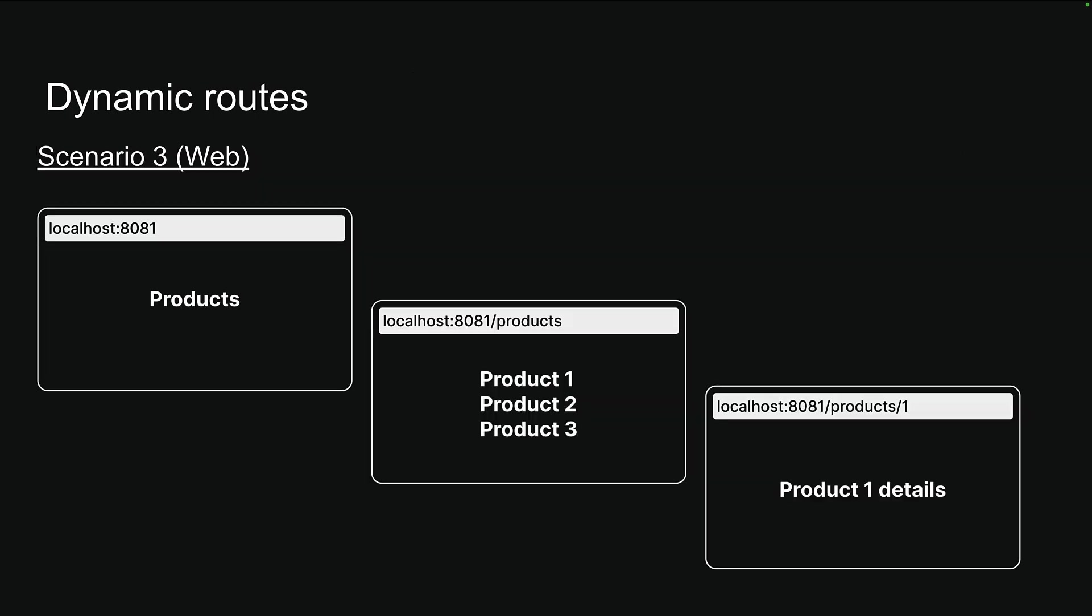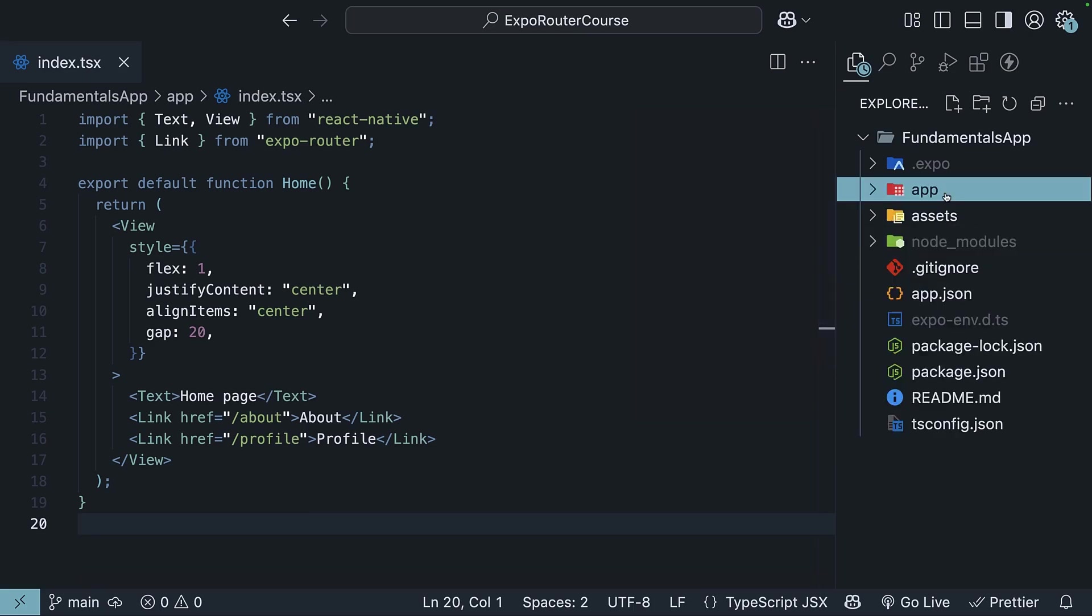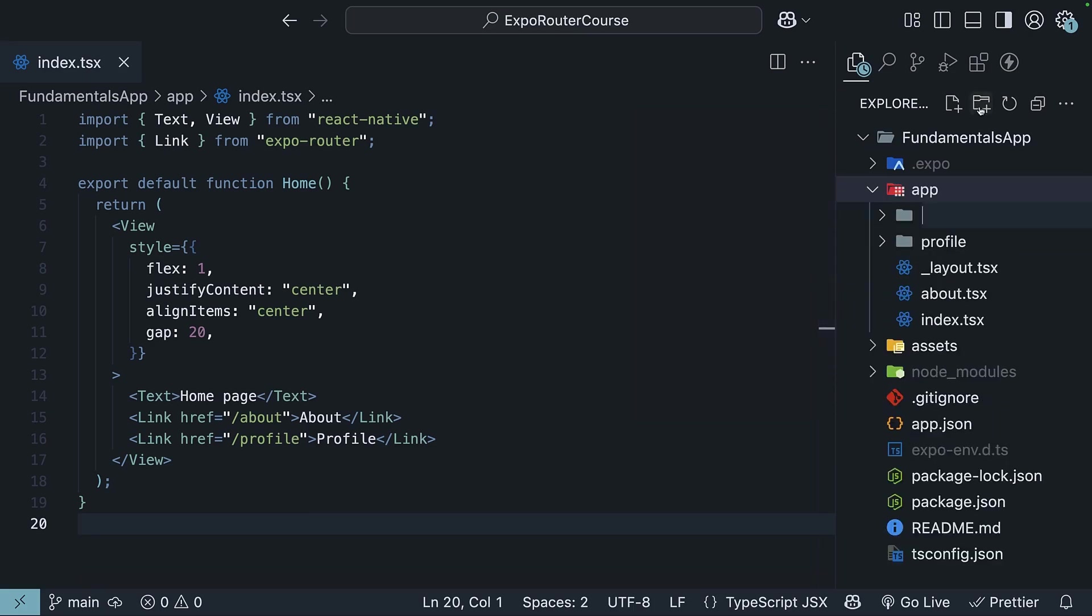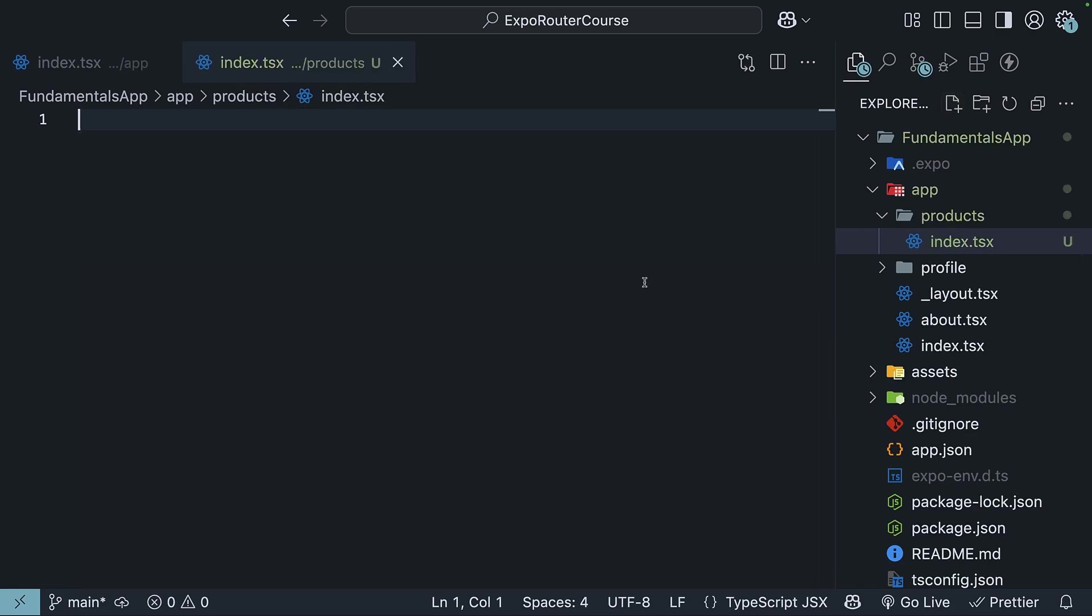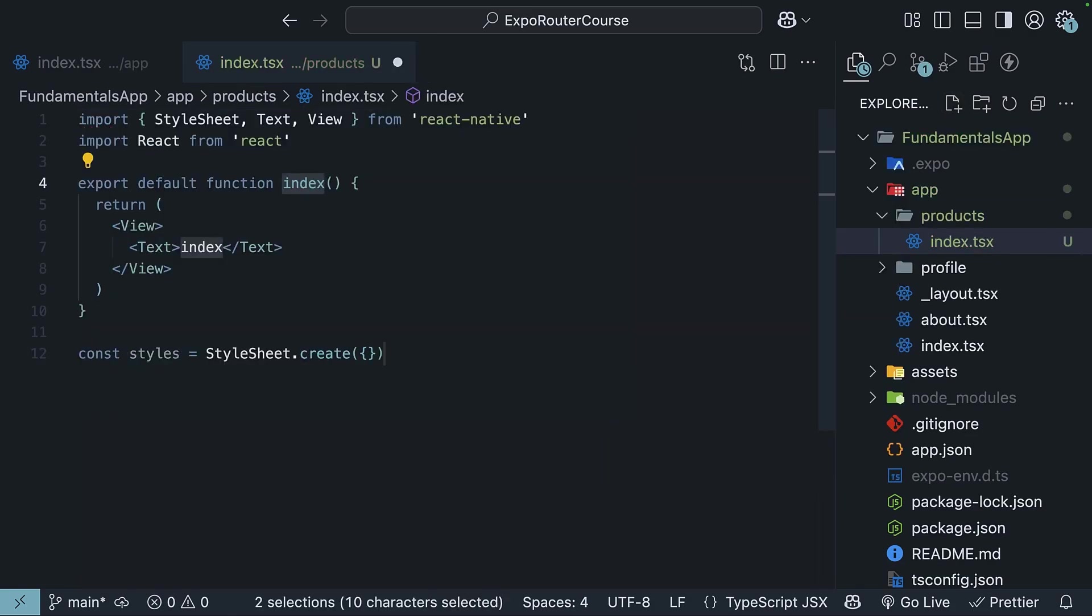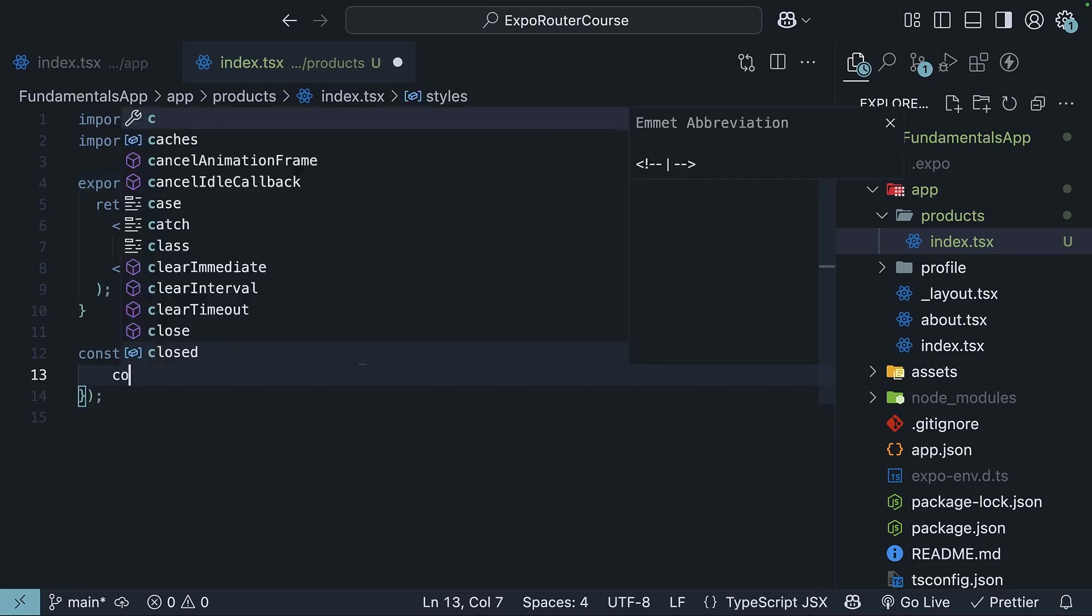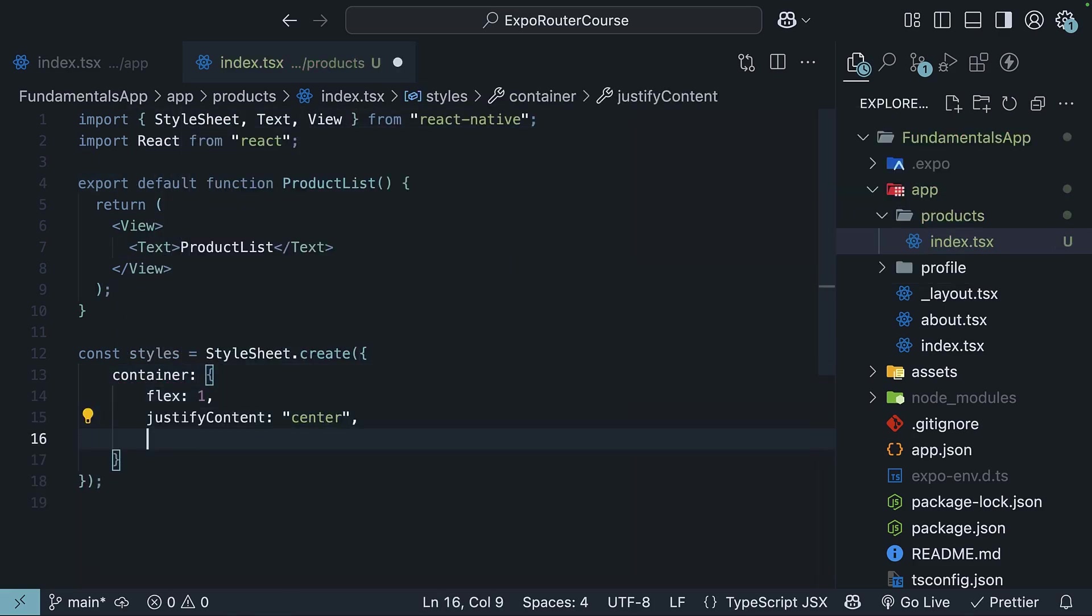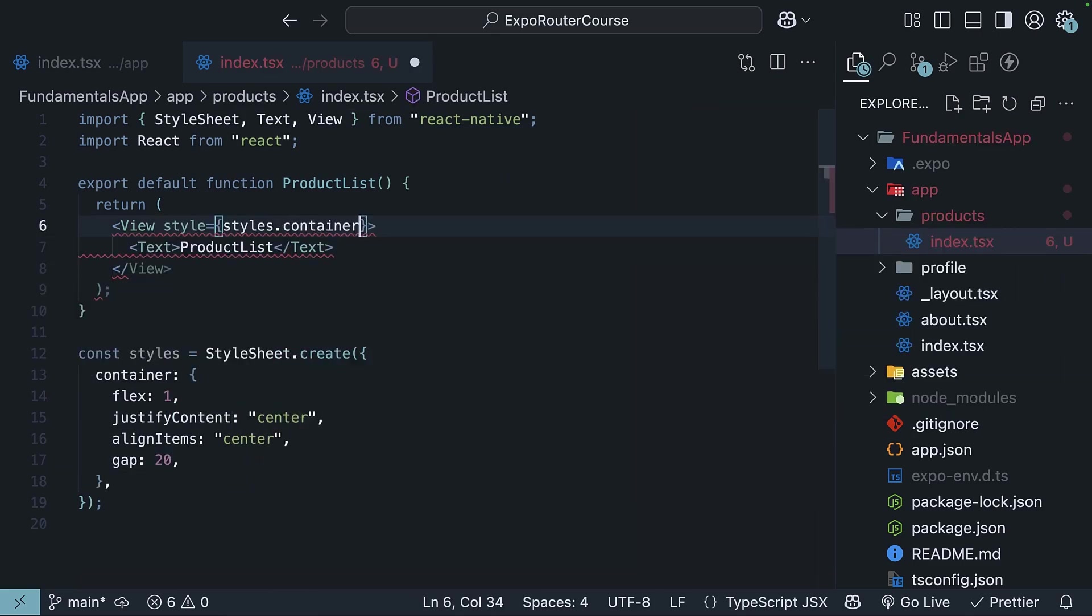Let's dive into the editor and understand how this works by implementing scenario 3. First, we'll create our products listing route. In the app directory, we'll create a folder called products and inside it, an index.tsx file. We will use the snippet rnfs to scaffold a new component. We'll call it ProductList component and update the text as well. We'll add container styles to center the text and apply the styles on the view component.